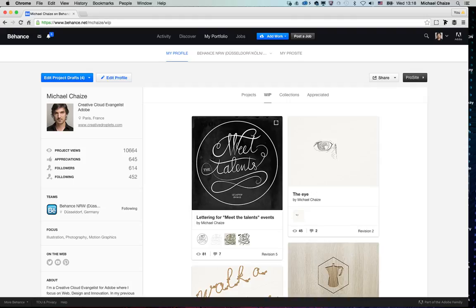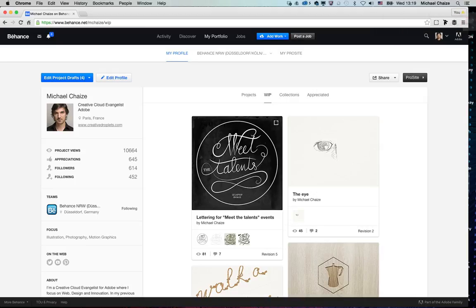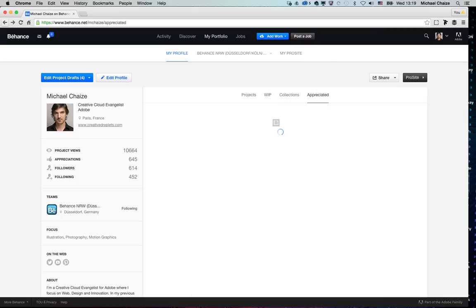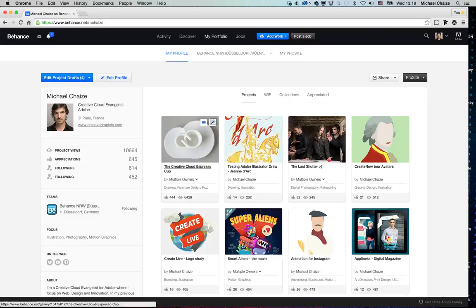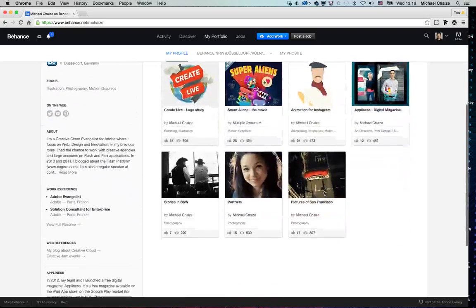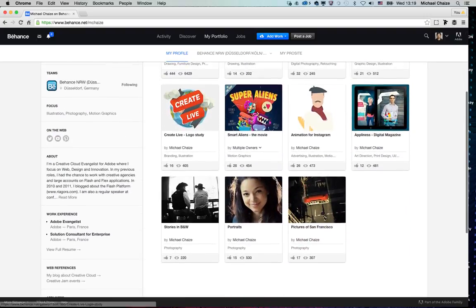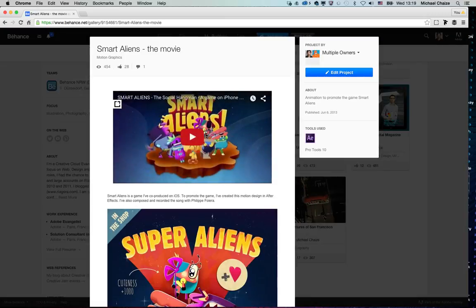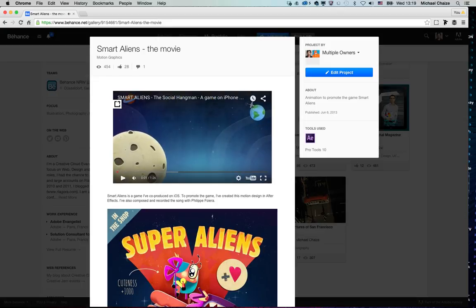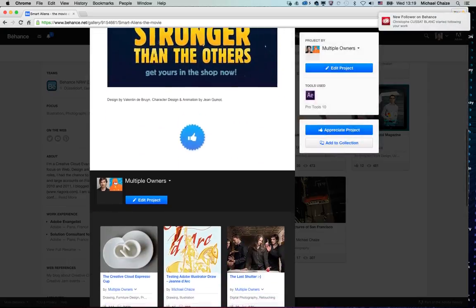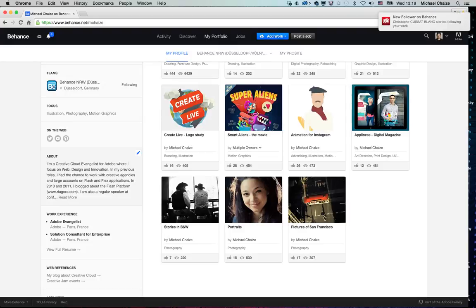On the question of whether Behance is a good platform for showcasing video work — yes, absolutely. My portfolio has all kinds of media, including videos embedded from Vimeo or YouTube where you can explain the process. There are especially motion designers on Behance, and more and more video makers sharing their work there.